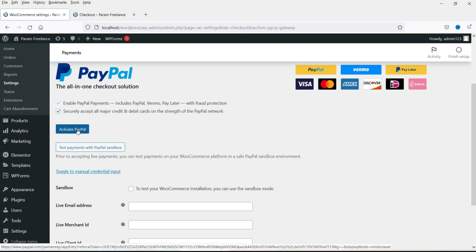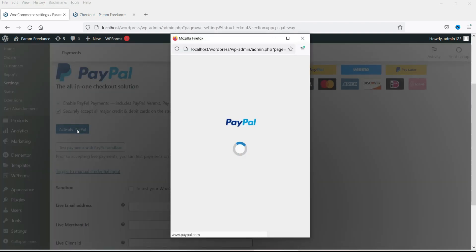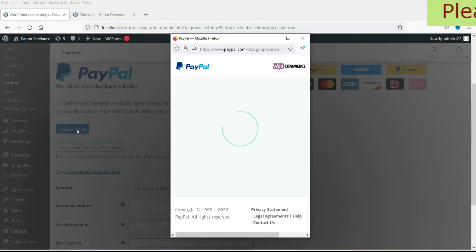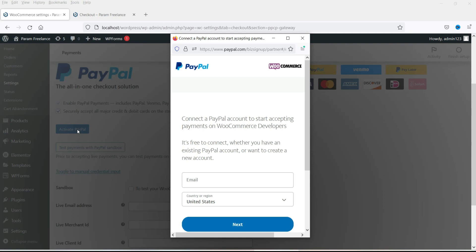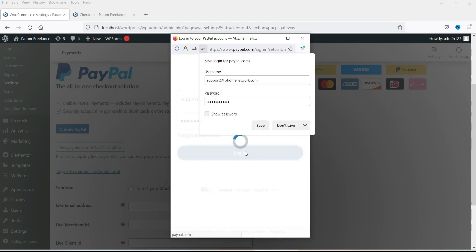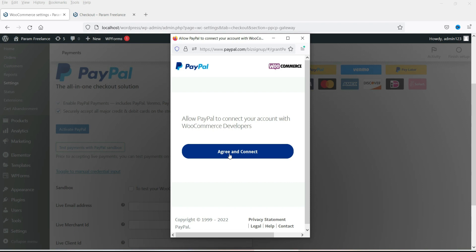Click on Activate PayPal. It will ask you to log into your PayPal account. If you do not have a PayPal account you will need to create one, and it must be a business account, not a personal one. Enter your PayPal account email address and click Next, then enter the password. Click on Agree and Connect.